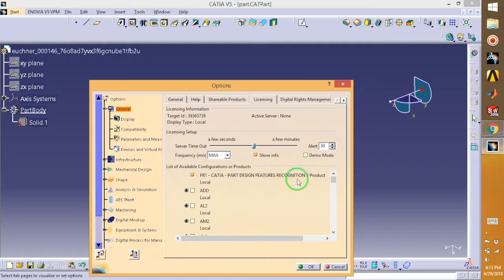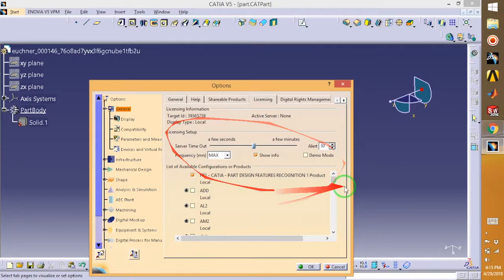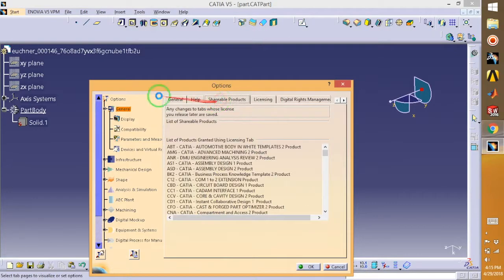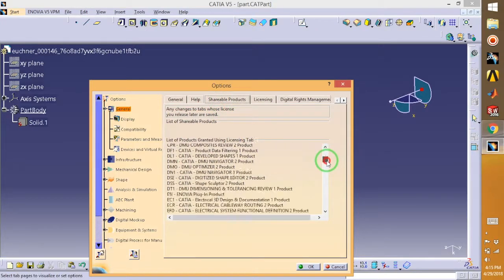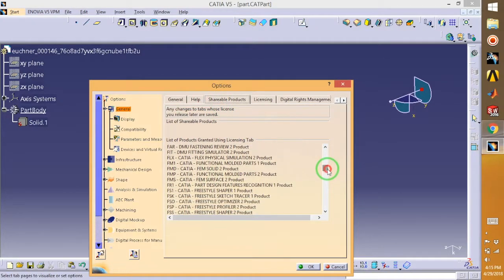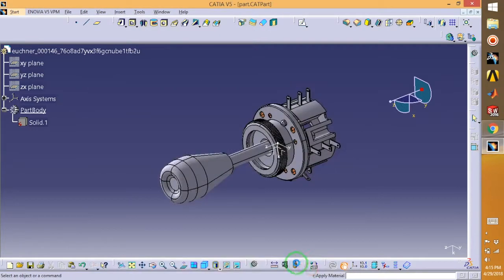And restart your CATIA. After that, again you have to go to Tools, then General, then Shareable Products, and you have to find your product. So this is the one I'm talking about - FR1. Just okay.